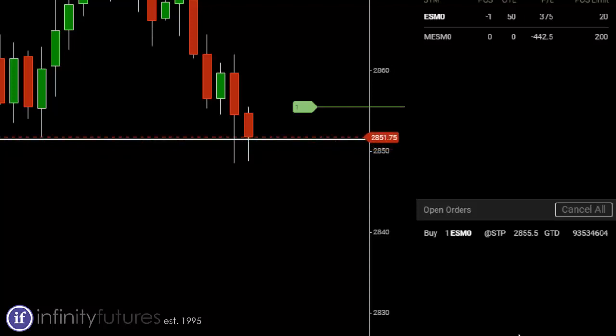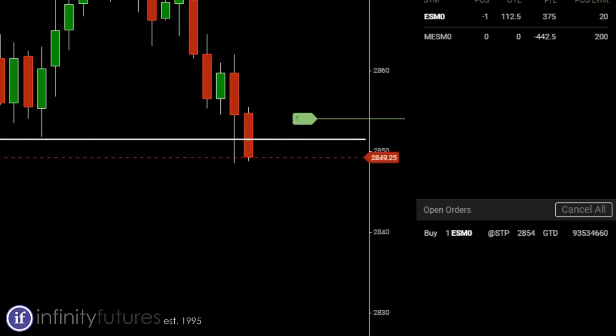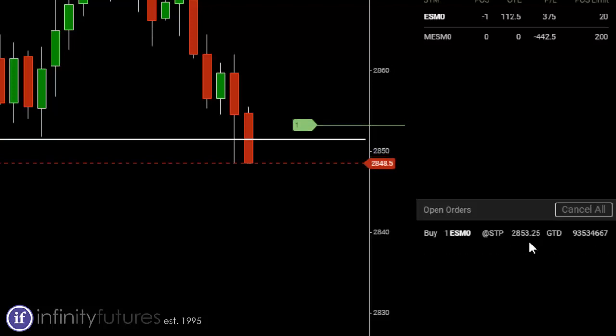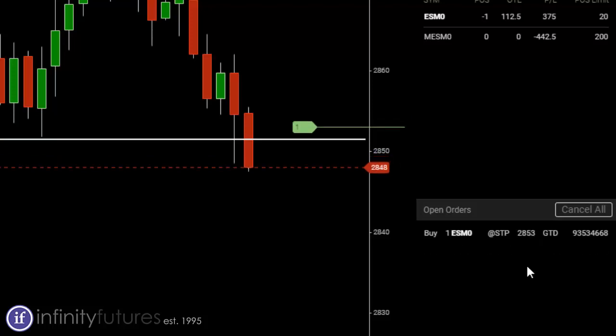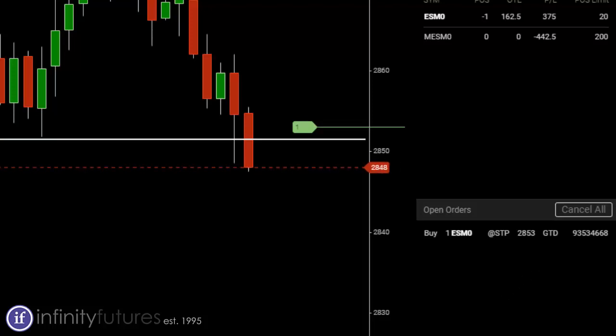Okay, so it does look like we're trailing now. Things are going our way. Our stop's kind of trailed down to 2854 as the market breaks down, and it'll continue to move down. See what happens. 2853 is our stop now. Market's trying to make new lows at 2848.